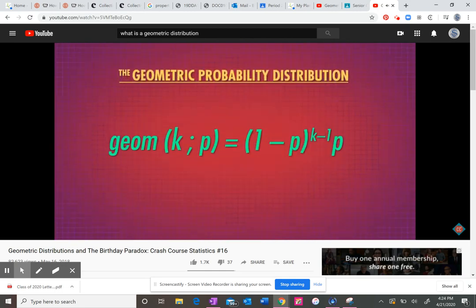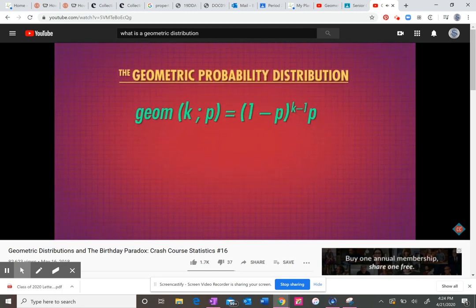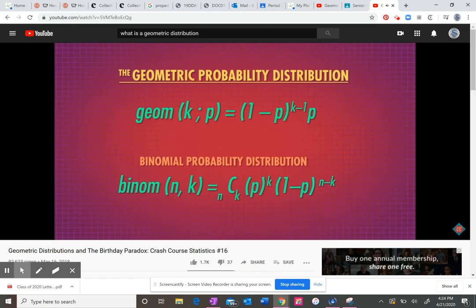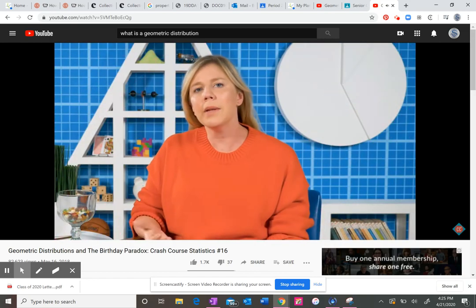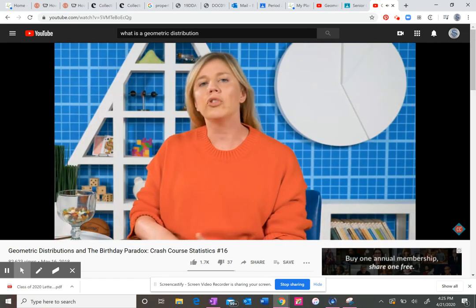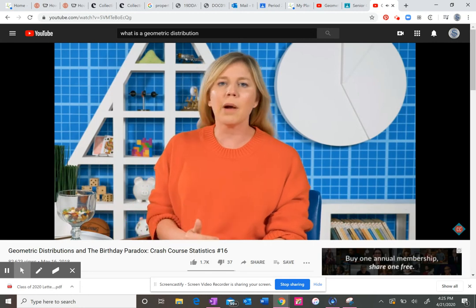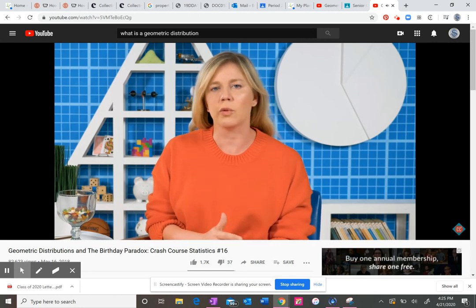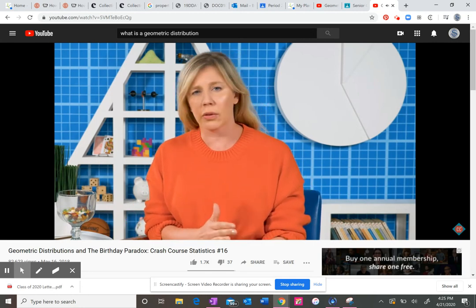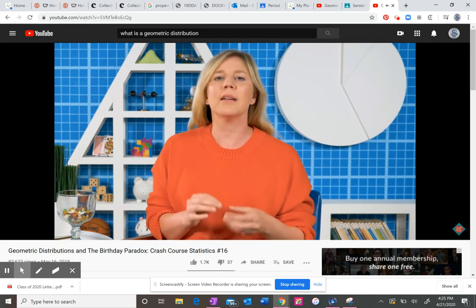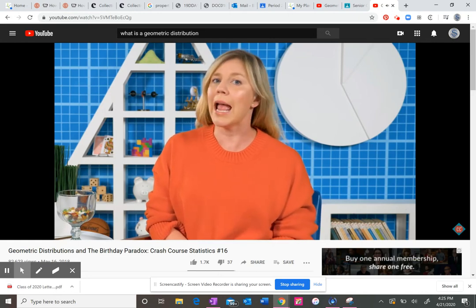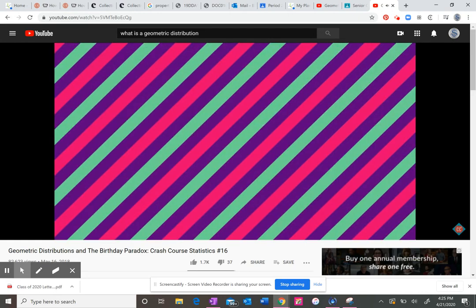This formula comes from the geometric probability distribution, which looks similar to the binomial probability distribution that we talked about in the last episode. But they do something a little bit different. Geometric probabilities tell you the probability that your first success will be on your nth try. And success here just means the event we're interested in happens. It's not always a good thing.